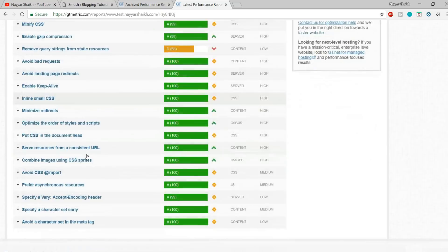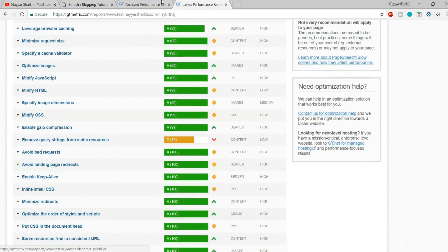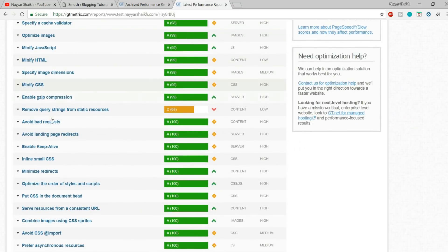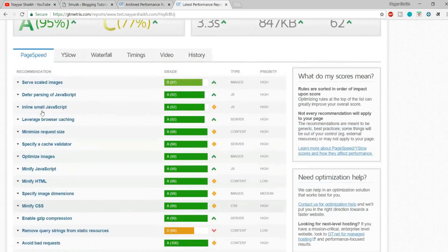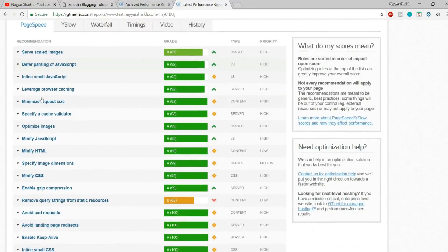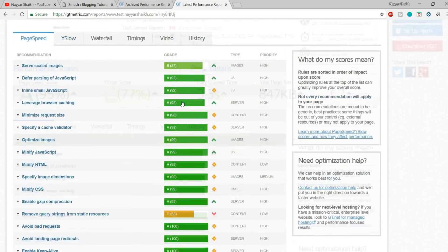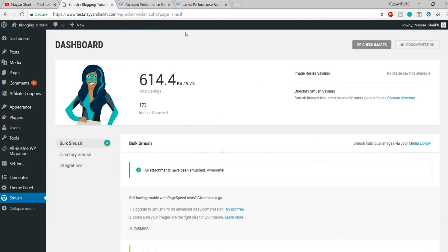If you search for 'optimize images' in the recommendations, you can see it is now at 99%, which is really good. So you can clearly see the performance has really improved after optimizing the images.